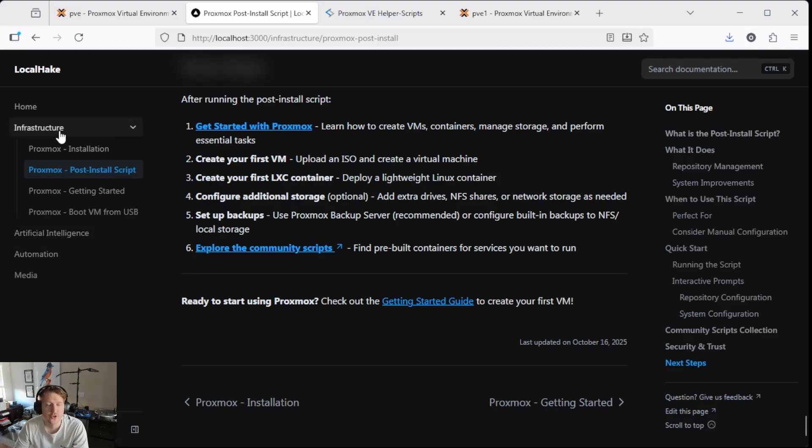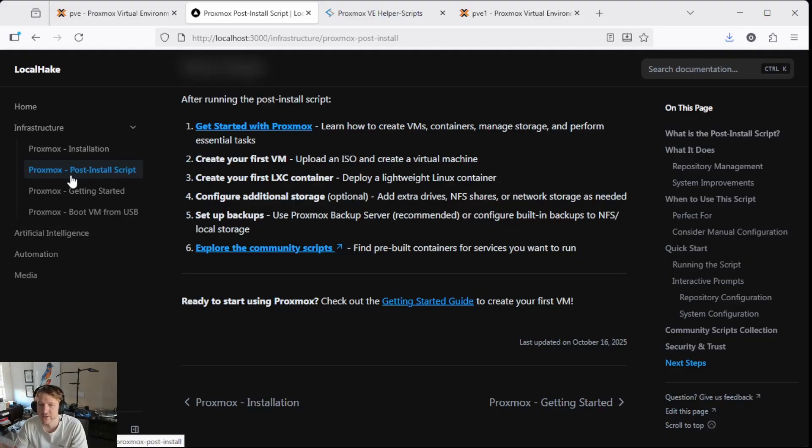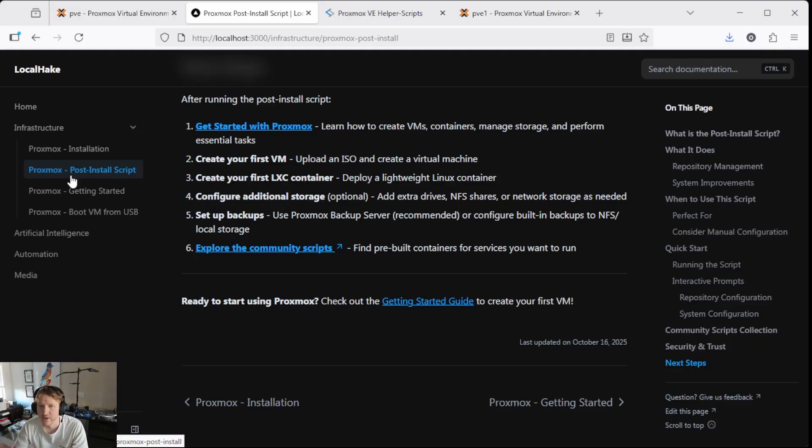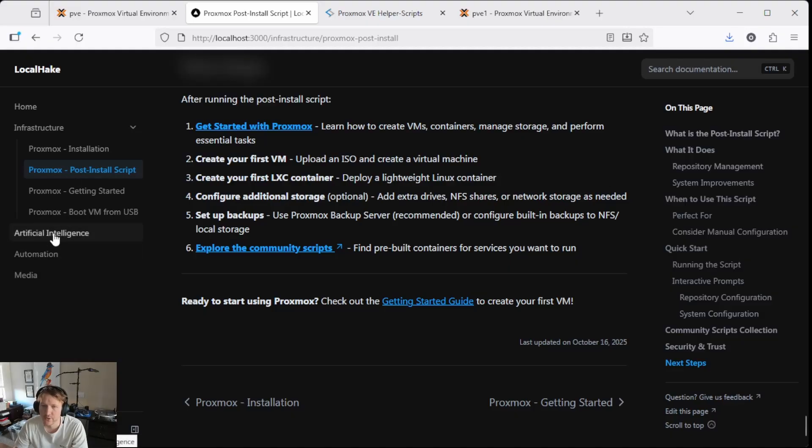It's going to go mostly over infrastructure things like setting up Proxmox, Docker, how to get basically your infrastructure set up to do self-hosting like local AI and automation media. So we're going to have a lot of guides with artificial intelligence like Comfy UI, OpenWeb UI.